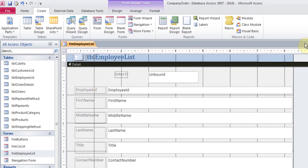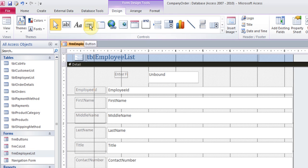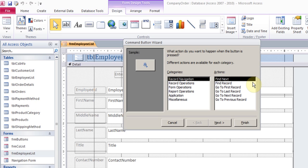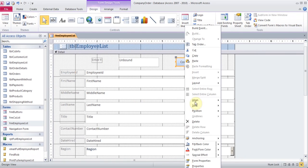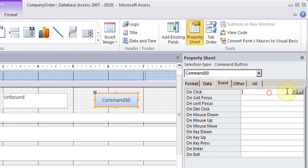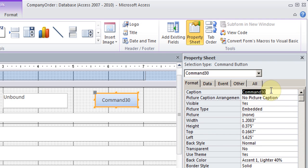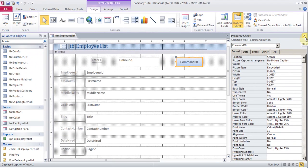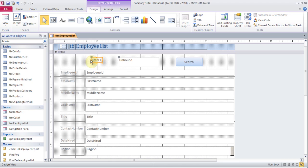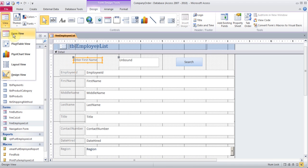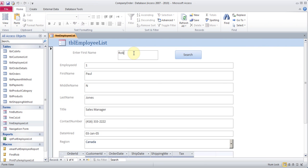Now I need to add a button. In design view, I'll click on the button and drag it. I can hit Escape, then right-click, go to Properties. In the Event on Click, I'll choose Search First Name. In Format, under Caption, I'll call it Search. Let me expand this a little bit and come to form view. Let's see — I'll type the word Rob and hit the Search button. Right there, it found Rob.